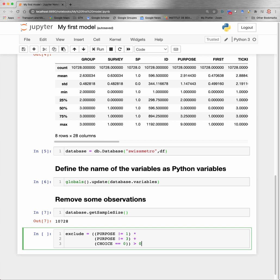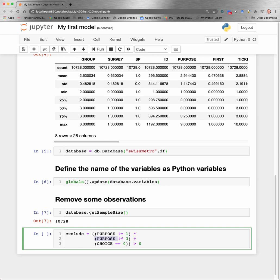And if this expression is strictly greater than zero, I exclude the observation. So some comments about this syntax. Biogeme is considering Boolean values as zero and ones. So if purpose is different from one, the value of this quantity will be one. If not, it will be zero. Same thing for purpose is different from three. So it will be zero or one. And then the product of the two will be one only if both are equal to one. So it acts like an AND.